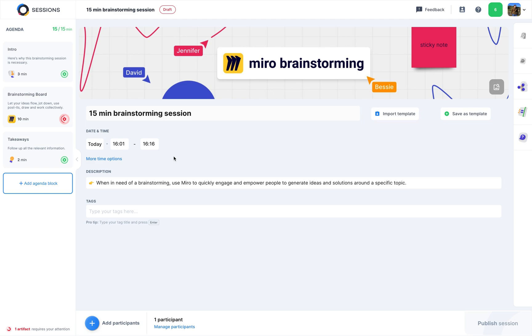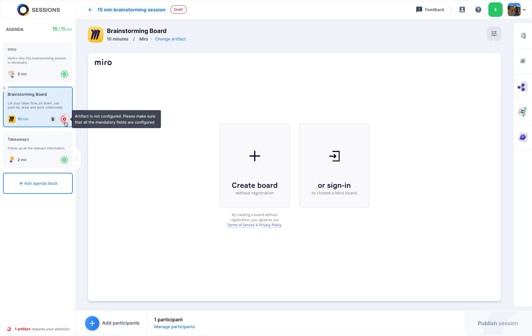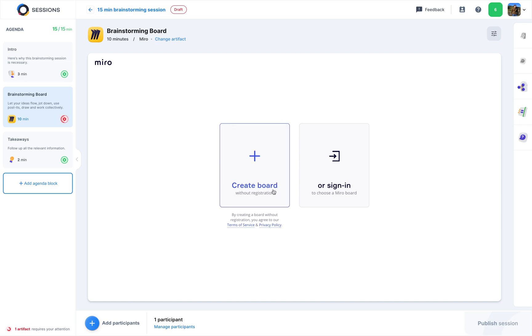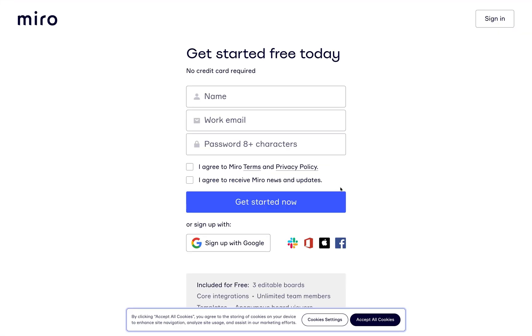Now, let's proceed to configure the Miro agenda block. First, a click on the red button opens up the screen where you can create a new board, or you can sign in to import your preferred one.